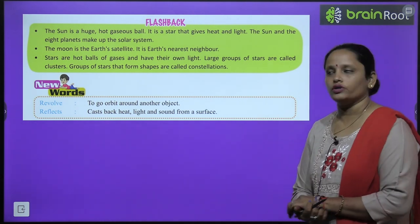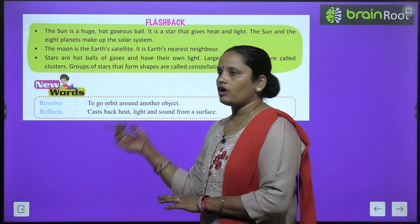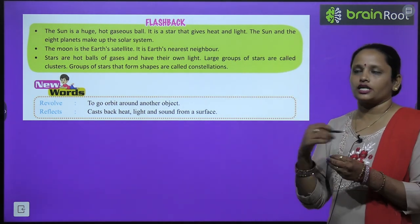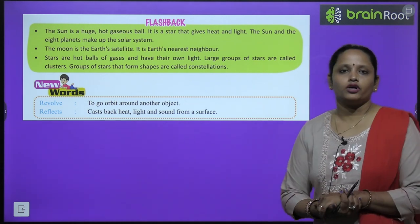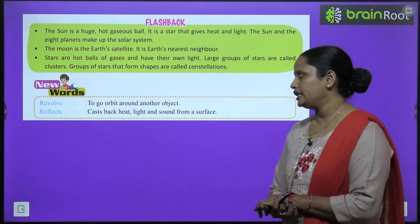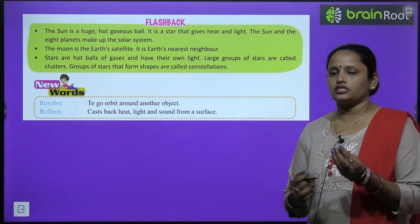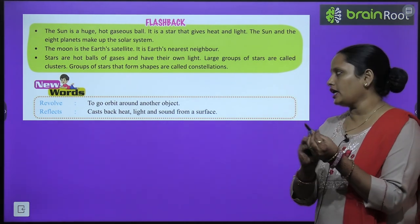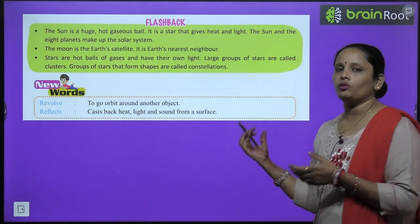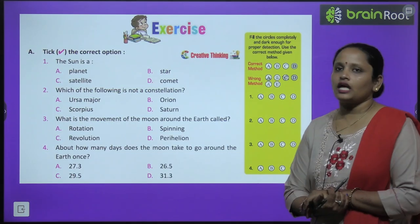Let's move on to new words. The first word is 'revolve' — to go in orbit around another object. The second word is 'reflect' — to cast back heat, light, and sound from a surface.